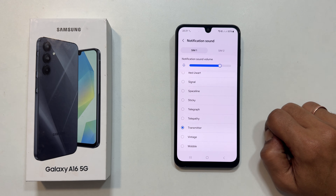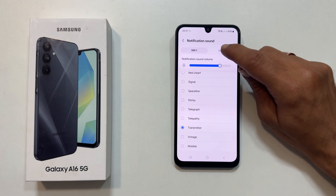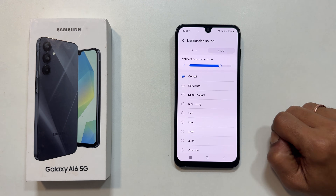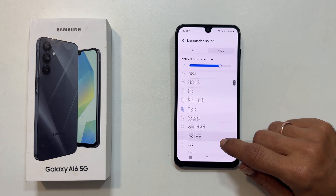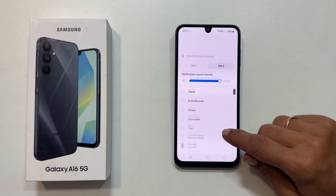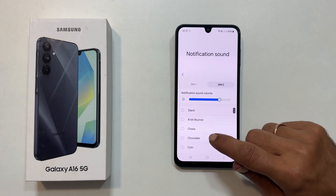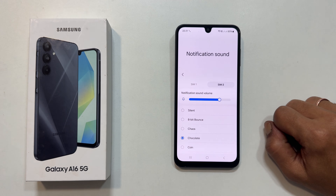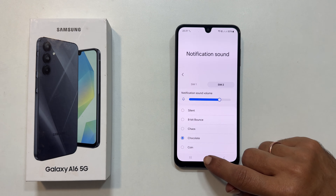Again, choose your SIM card. You can pick from these preloaded sounds. To add your own MP3 file as notification sound on Galaxy A16, open the Files app.